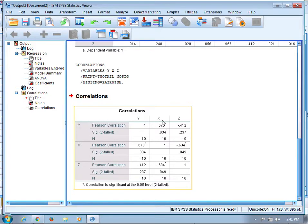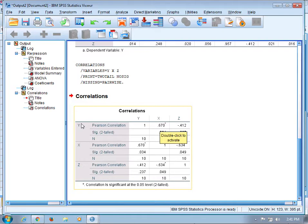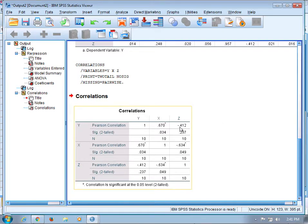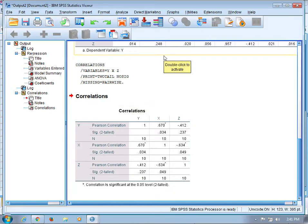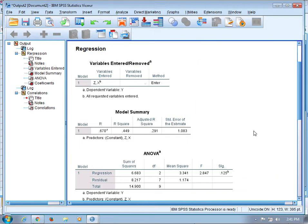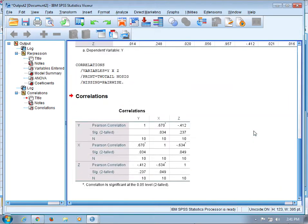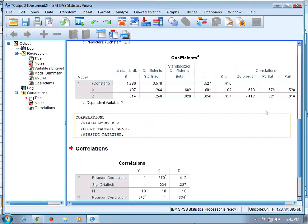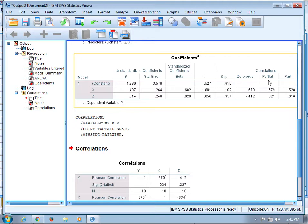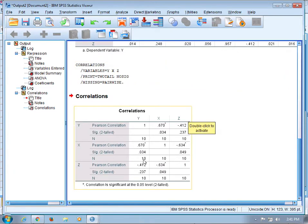Y and x have a correlation of 0.670, y and z have a correlation of negative 0.412. That's it—that gets you partial, zero order correlations, and also a correlation table.